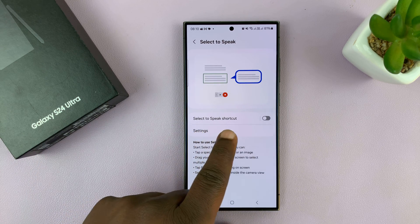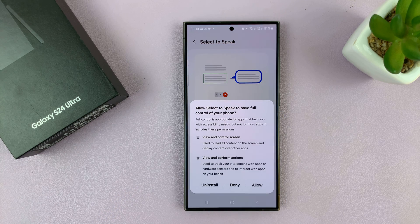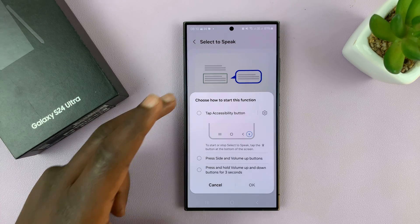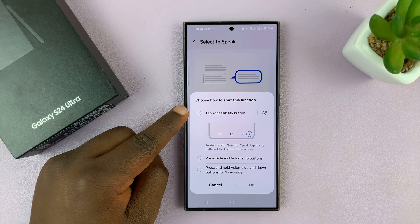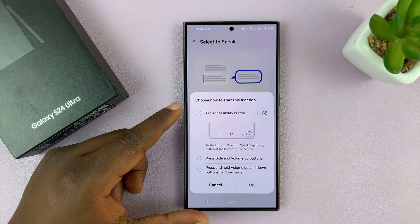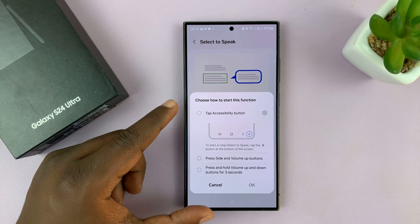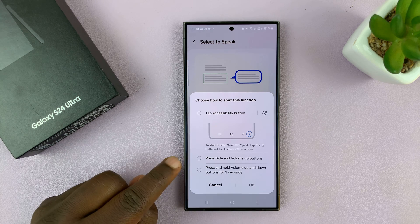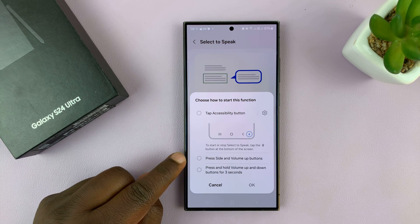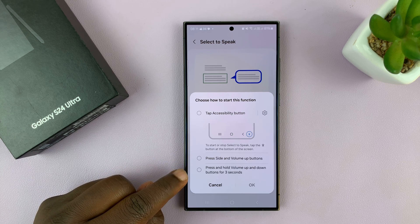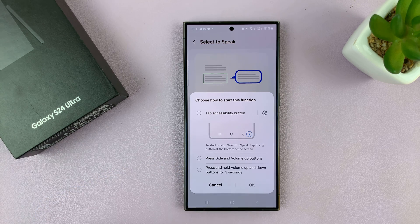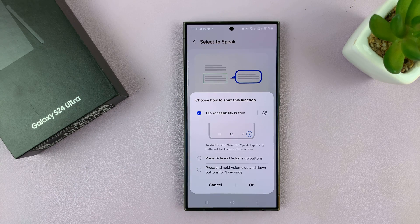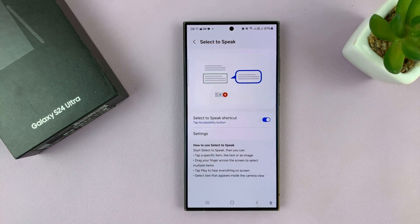Tap on Select to Speak. Then you want to enable the Select to Speak shortcut. Once you enable that and confirm by tapping allow, you'll have to choose how to trigger text to speech. You can choose a button in the corner, press side and volume up buttons, or press and hold volume up and volume down buttons for three seconds. Personally I prefer to use the accessibility button.